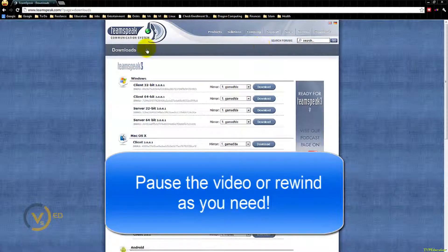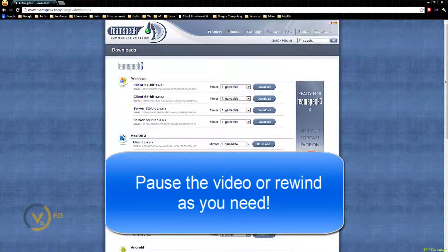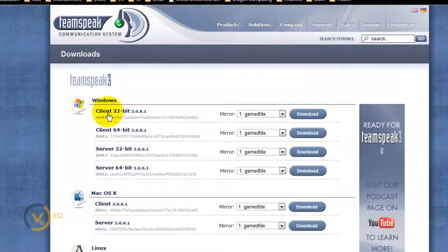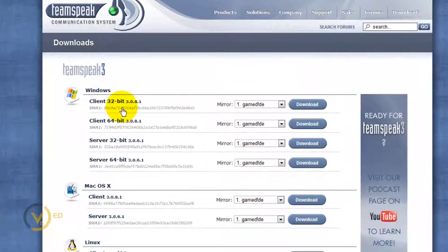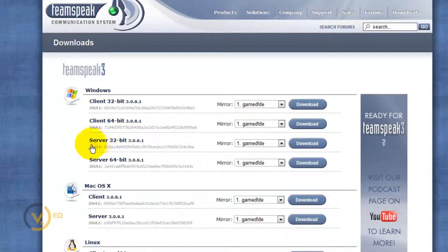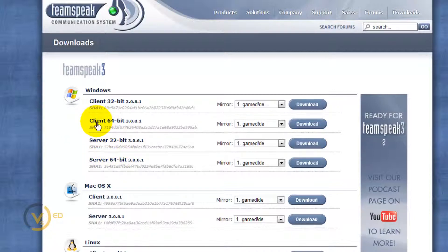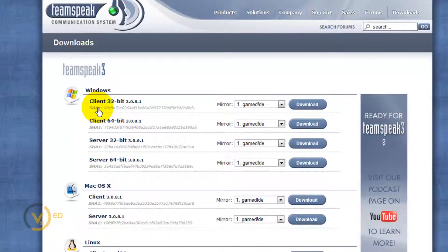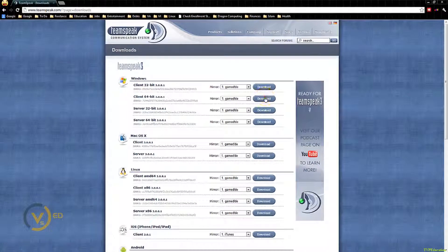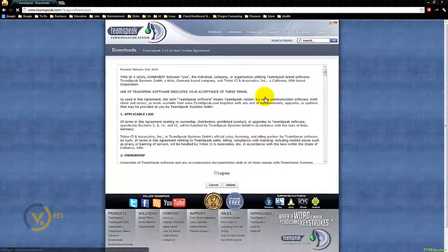Now this is the important part. You need to know if you're on Windows, Mac, or Linux, and you also need to know if you're on a 32-bit client or a 64-bit. You will not download the server. Make sure you download the client, because you are a client, you're not a TeamSpeak server. I am a 64-bit client, so I will click on that.